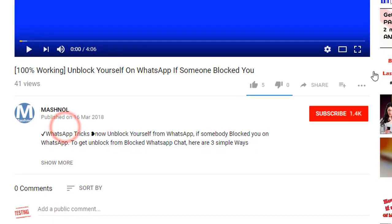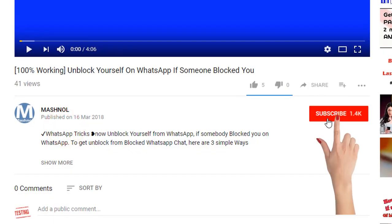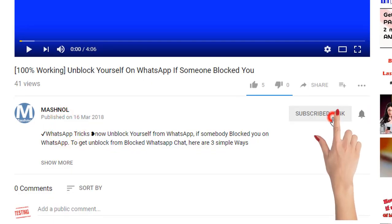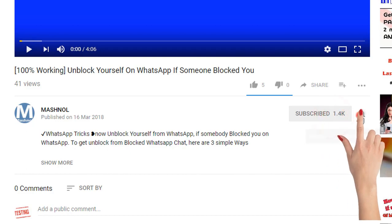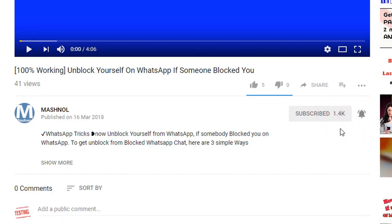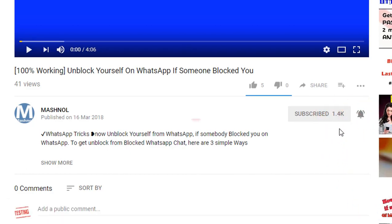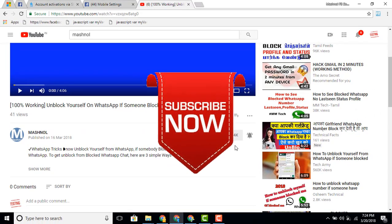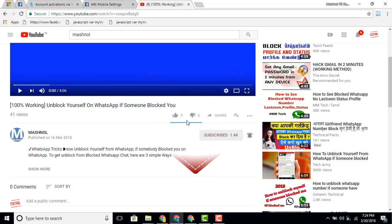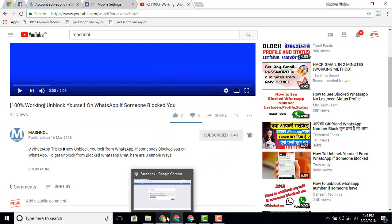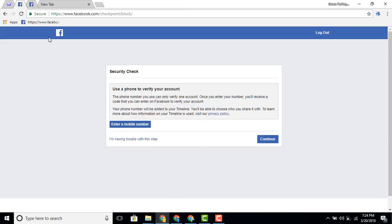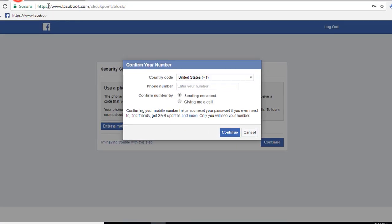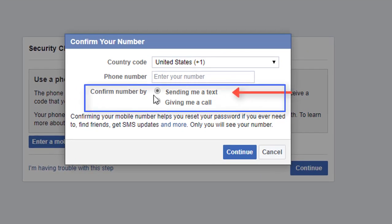Before moving further, if you haven't subscribed to our channel, click the subscribe button below this video and also click the bell icon to get notifications for all our latest tricky videos instantly. Now, there are two situations you may encounter.